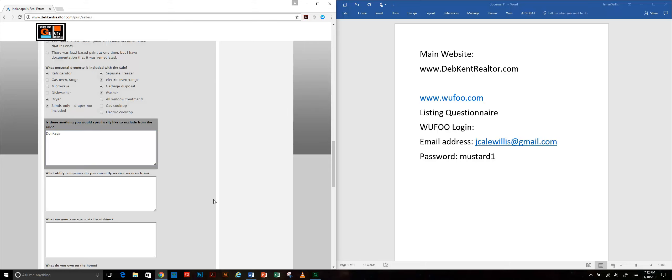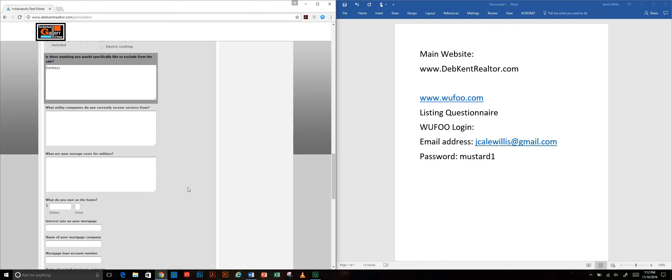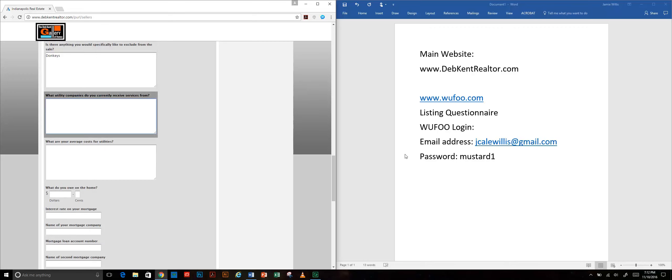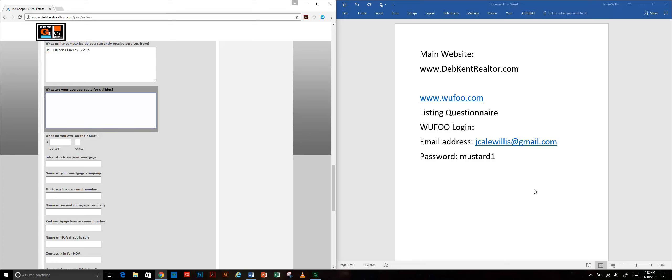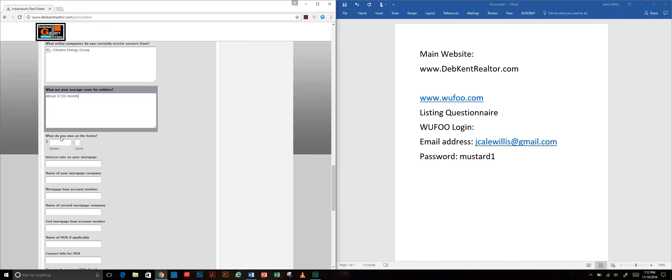We're asking them what utility companies they use because that's another thing that's going to come up on the listing contract and it's also a question that other agents are going to ask you when they're calling to inquire about your listing. Same with average cost for utilities. This doesn't really come up on your listing contract but it's information that you want to have. Again, when another agent has a buyer who's interested, they're going to call you and say hey how much are the utilities a month.